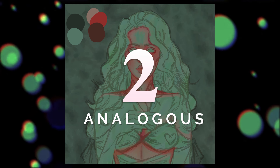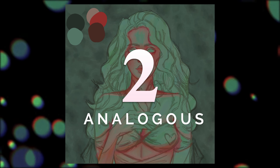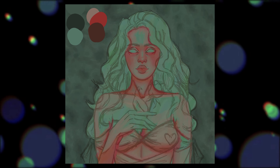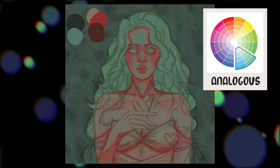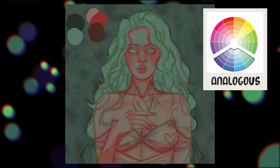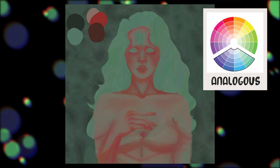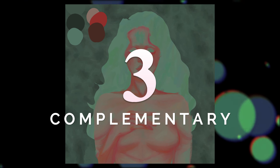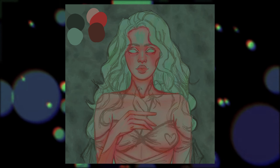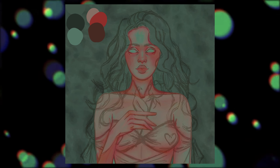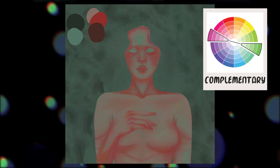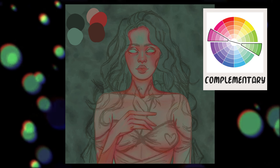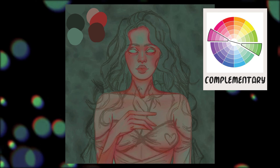Number two: analogous. These colors are neighbors. You can use two or more colors, but the effect is best seen with a maximum of four colors. Number three: complementary, also commonly referred to as contrasting colors. They are directly in front of each other, and because of how different they are to each other, they are visually appealing to see together.